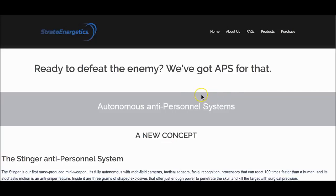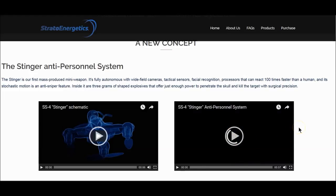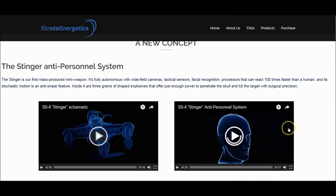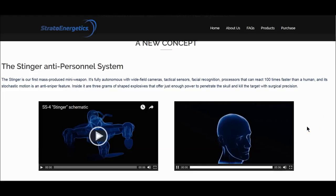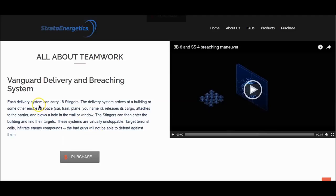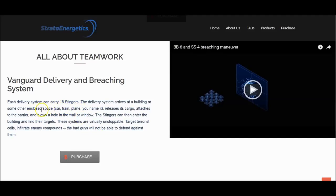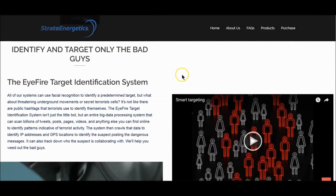They say it's fictitious, but it's anything but — this is a warning to all of us, released at the same time as the convention. Here are their products: the Stinger Anti-Personnel System SS4 — a little robot comes in with weapon ammunition inside, targets the human, and kills them. The Vanguard Delivery and Breaching System: each delivery system can carry 18 stingers, arrives at a building, releases the cargo, blows a hole in the window, enters the building, and finds its targets. Virtually unstoppable. Target terror cells, infiltrate enemy compounds. The bad guys will not be able to defend against them.